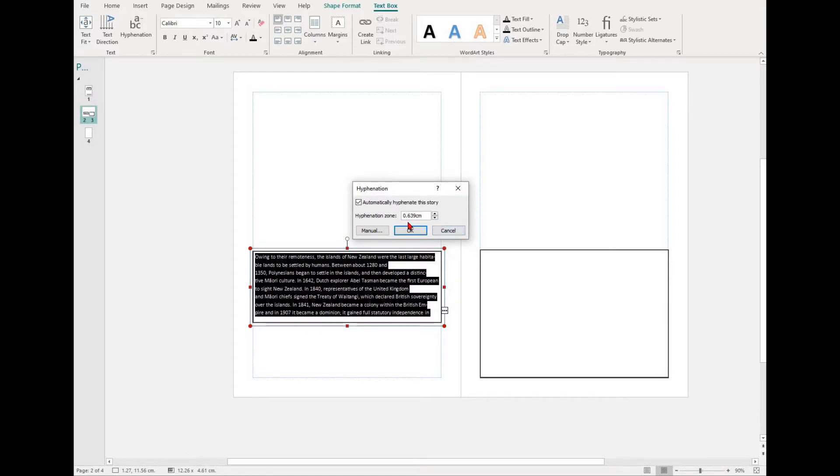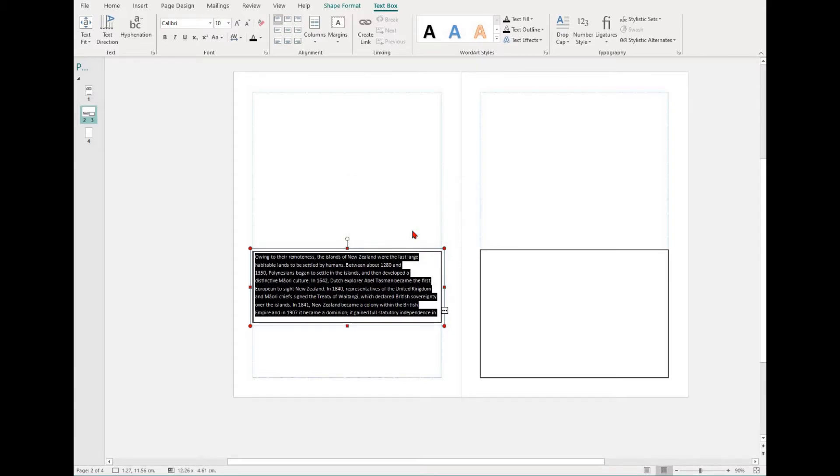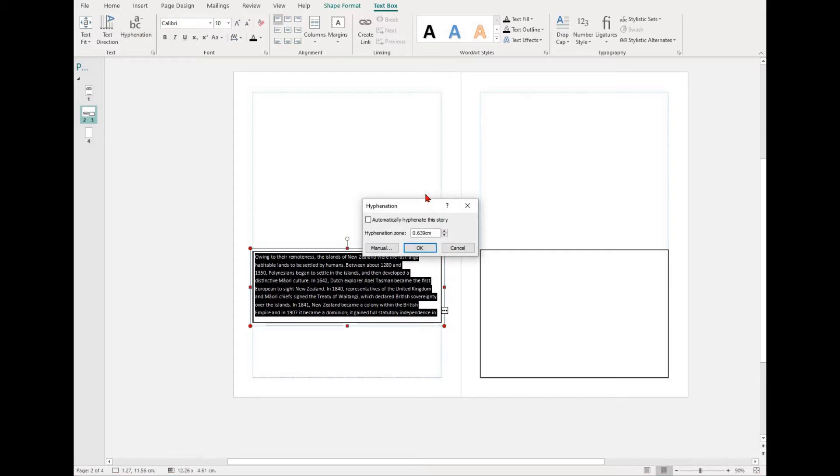To turn hyphenation off, simply uncheck automatically hyphenate the story, then select OK. To turn it back on, you just need to make sure that box is checked.